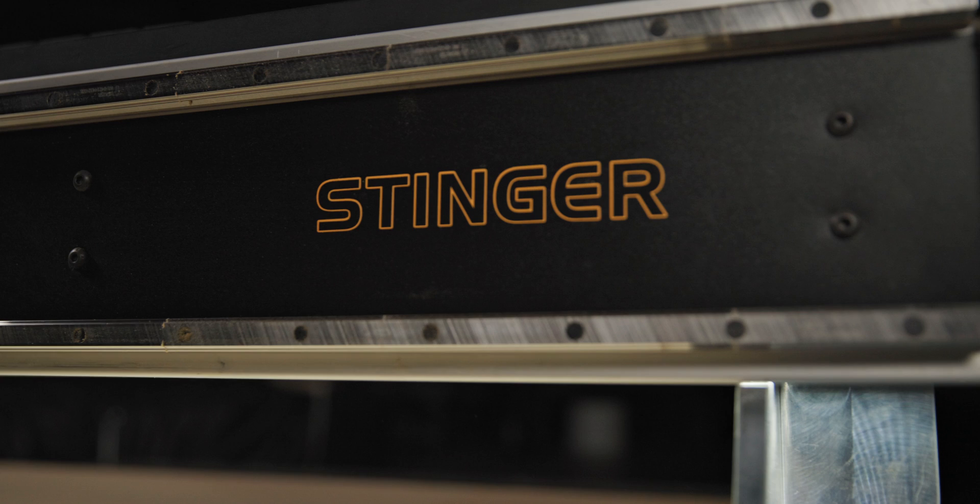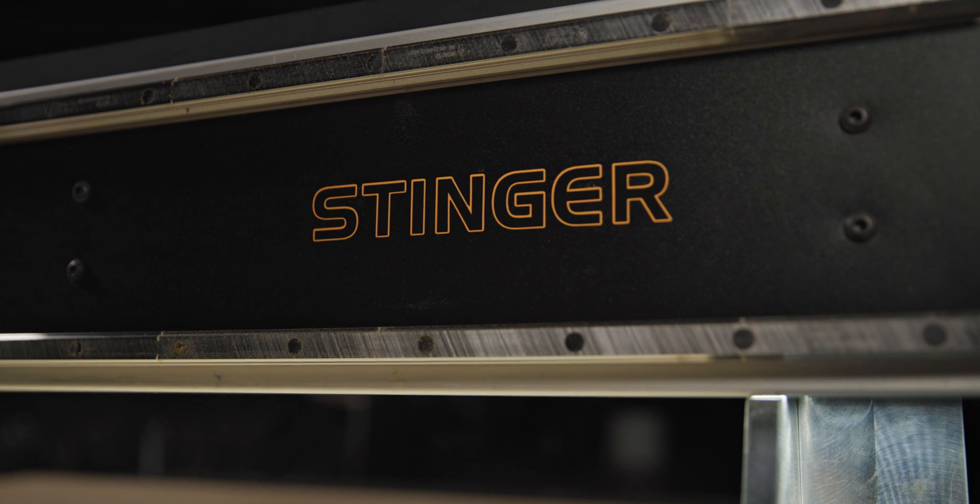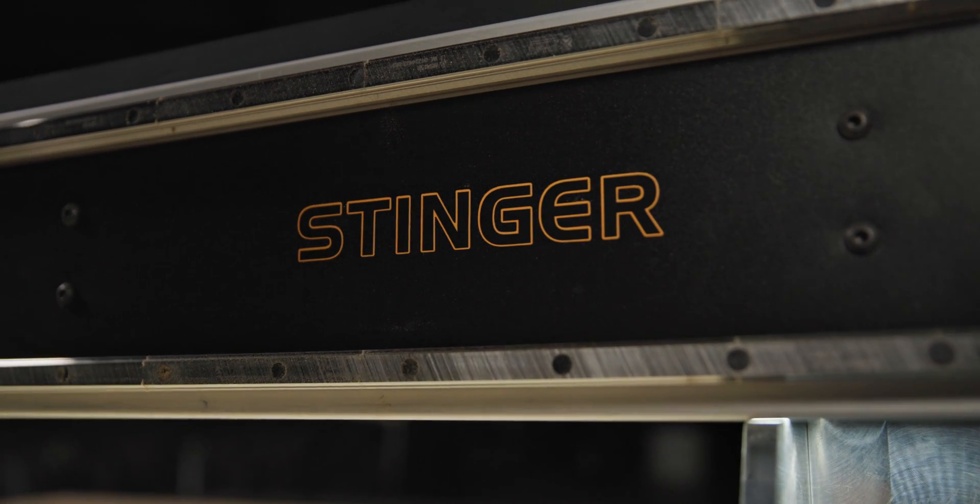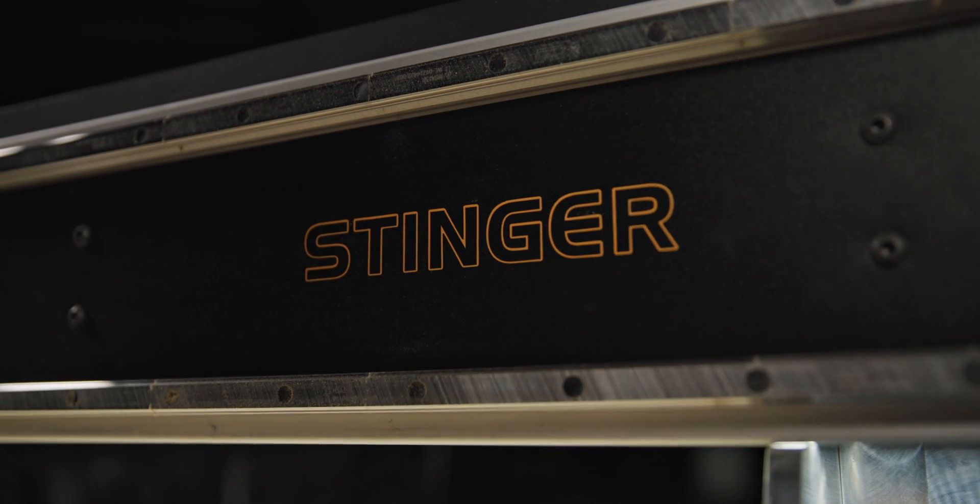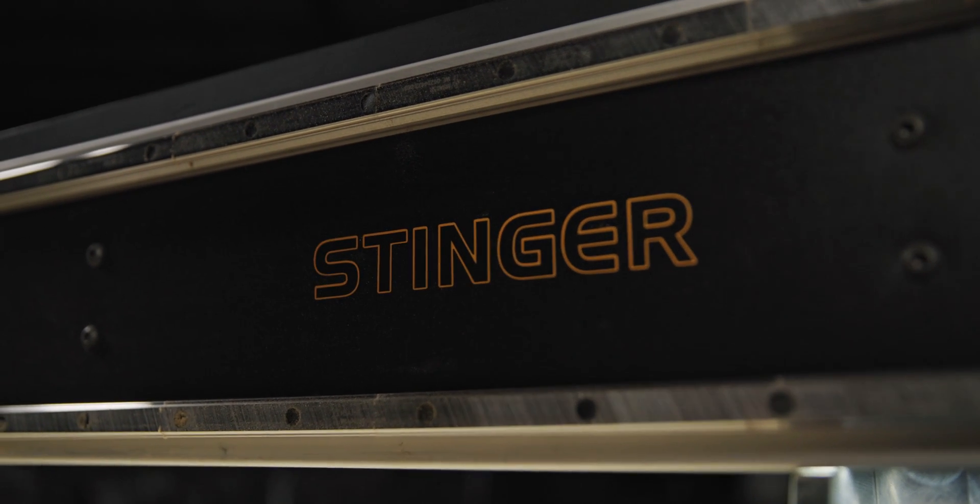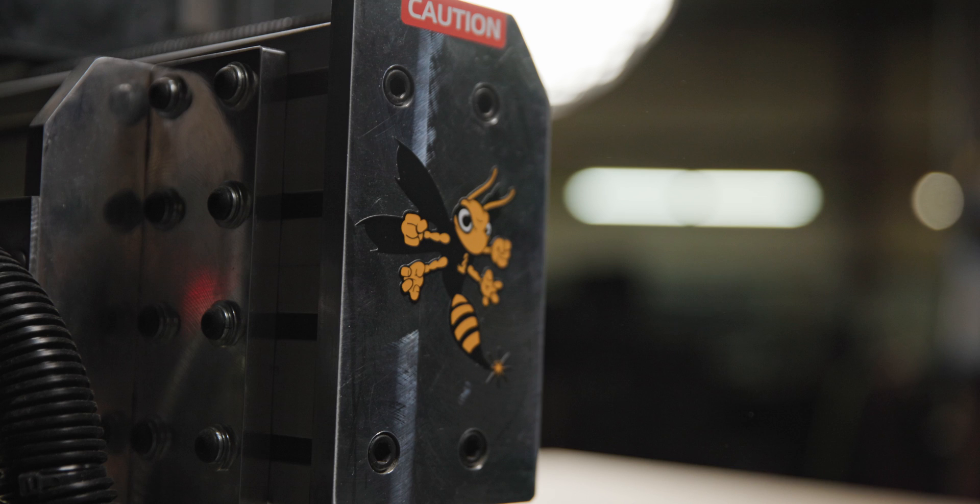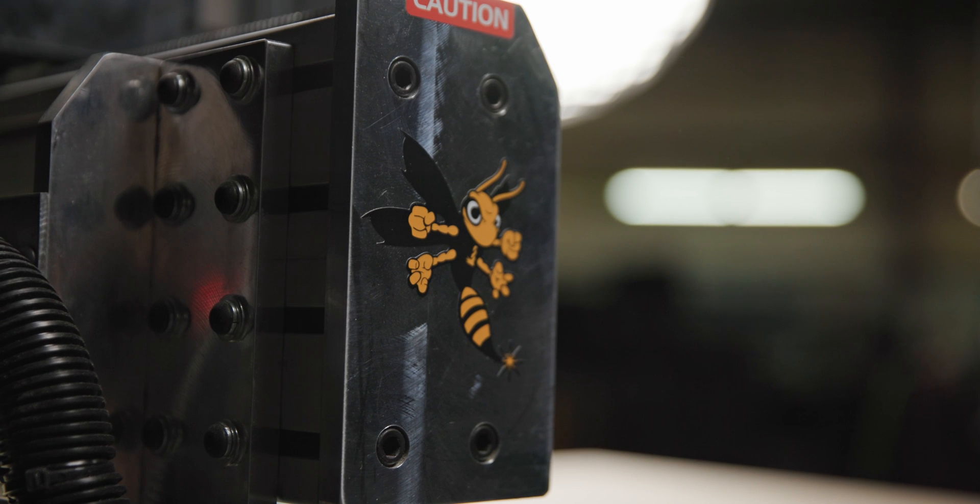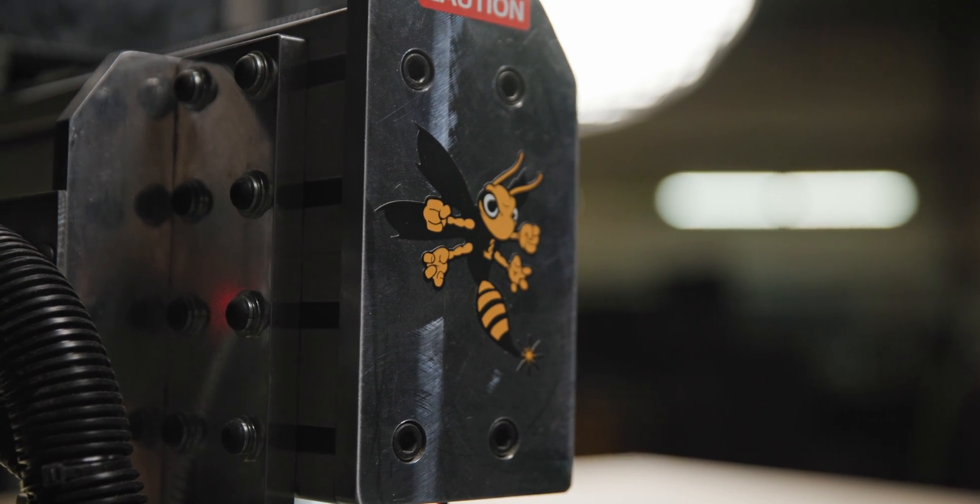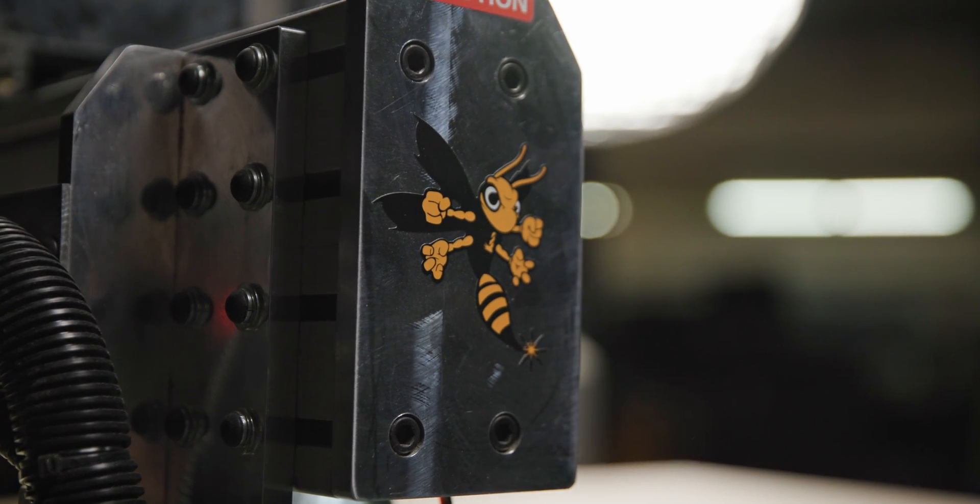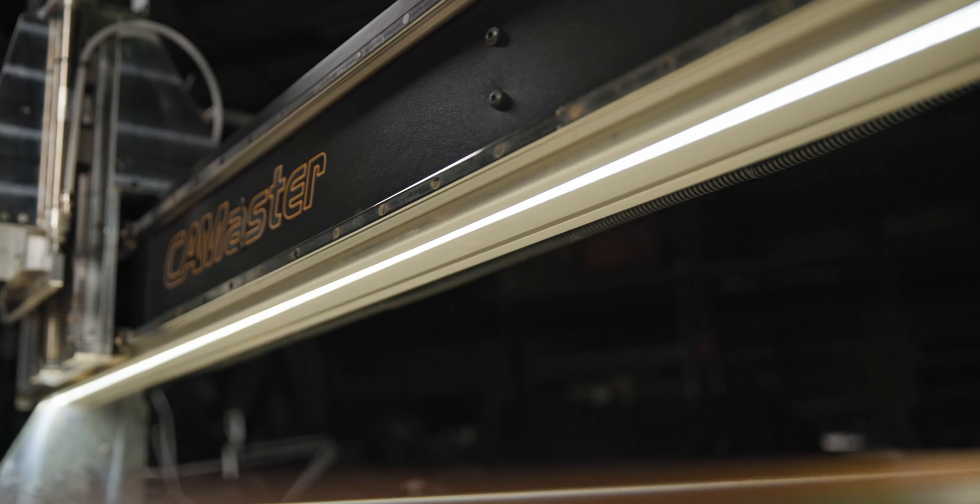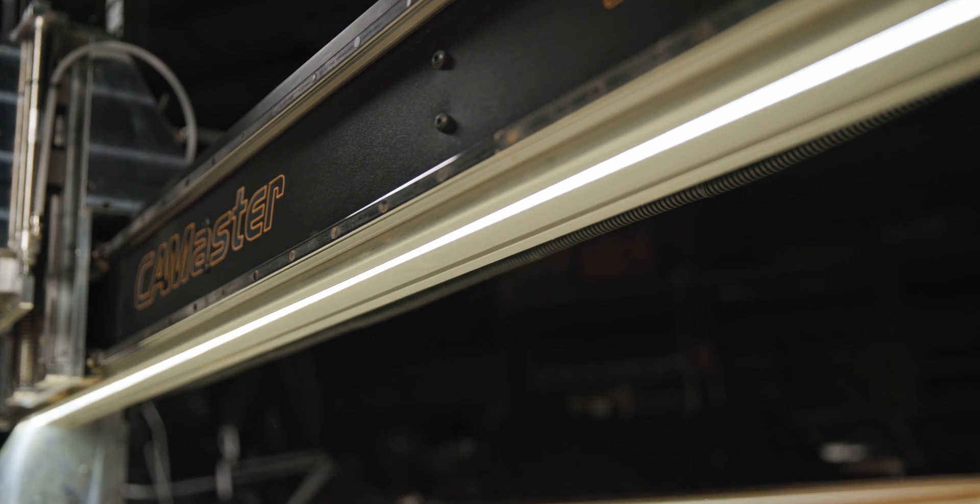Not only did we hear you about bringing the Stinger back, we also heard you wanted the machine to be more affordable, have current technology, be a compact footprint, and have the same lifetime tech support and service that we are known for.